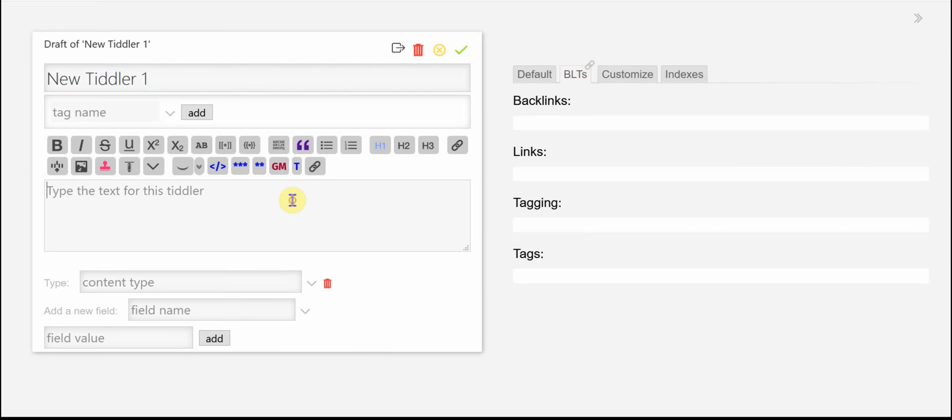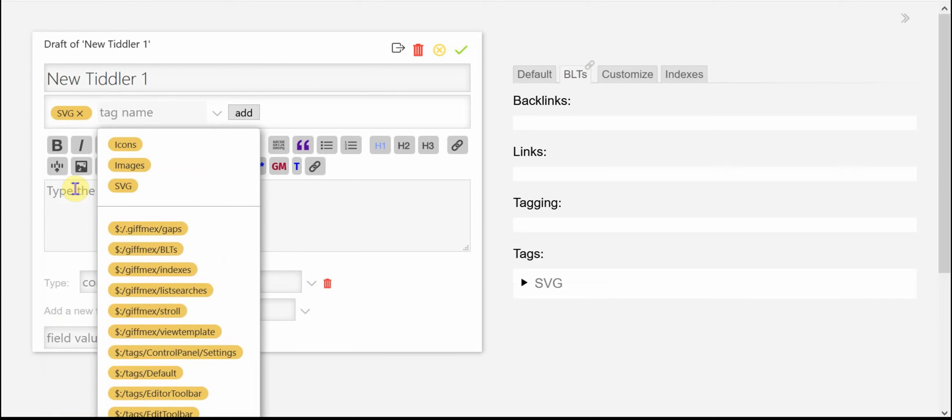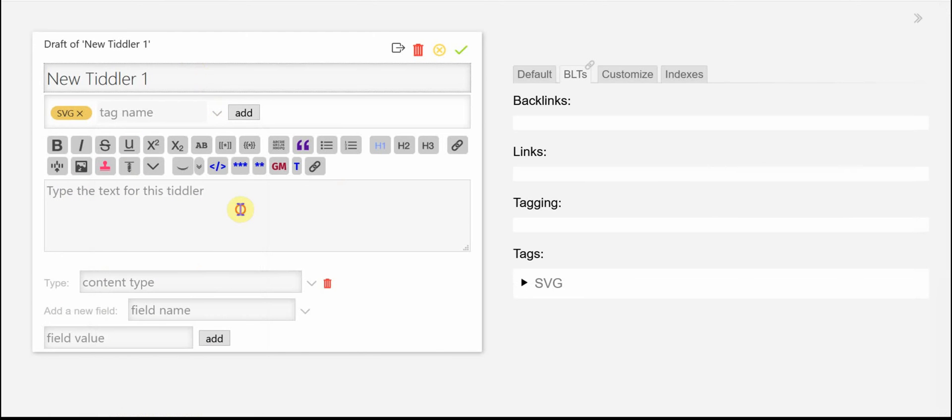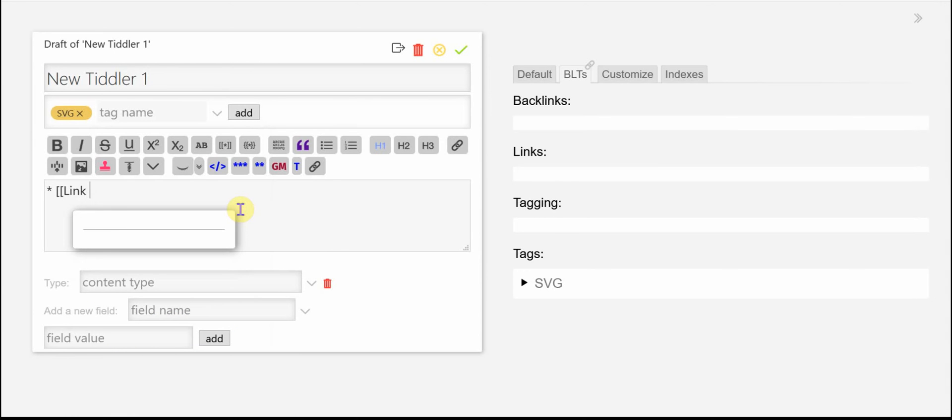But I'm going to go ahead and I'm going to add a tag here and then I'm going to add a link here. A link 1,